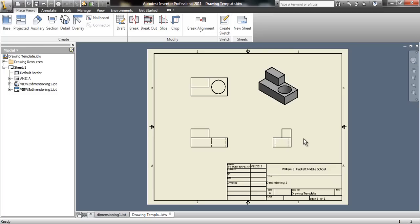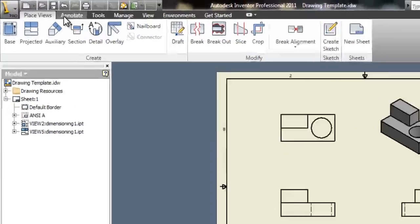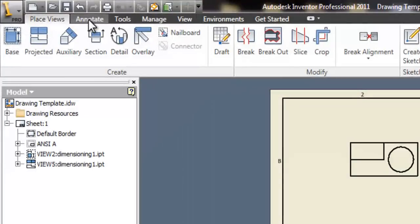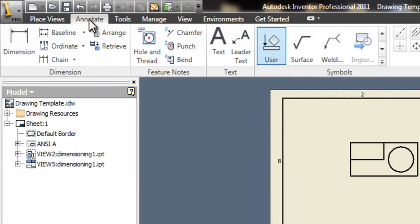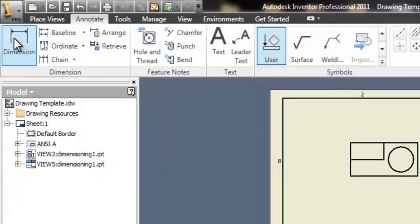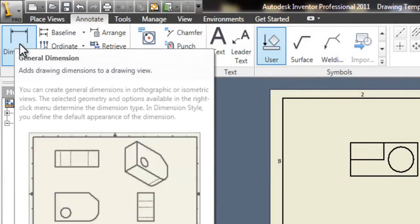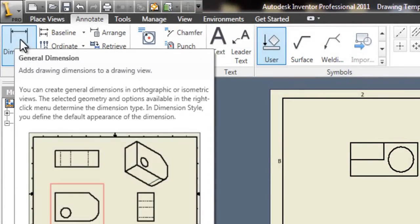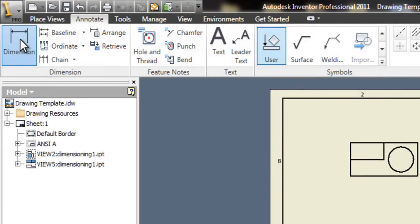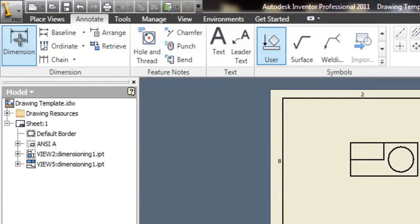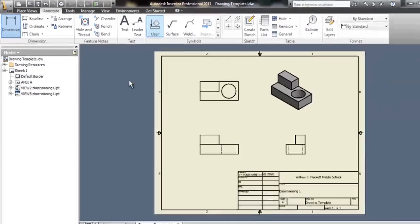So, to start, go up to the top left, find the annotate tab, click it, and your menu options change. Over on the far left is our dimension button, which is going to work pretty similar to the dimension button in the rest of Inventor that you've been using so far.